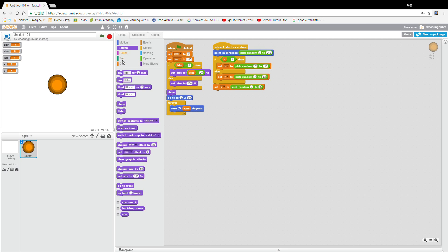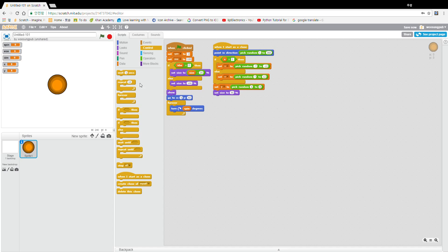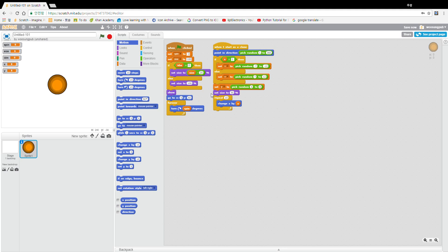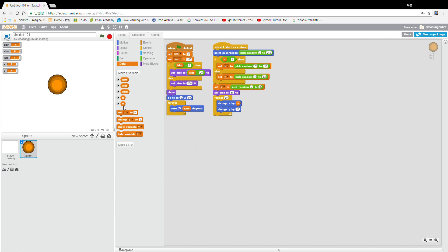Let's set size to 50 percent, 10. And repeat 10 — change x by x, and change y by y. Now let's change y by minus 1.